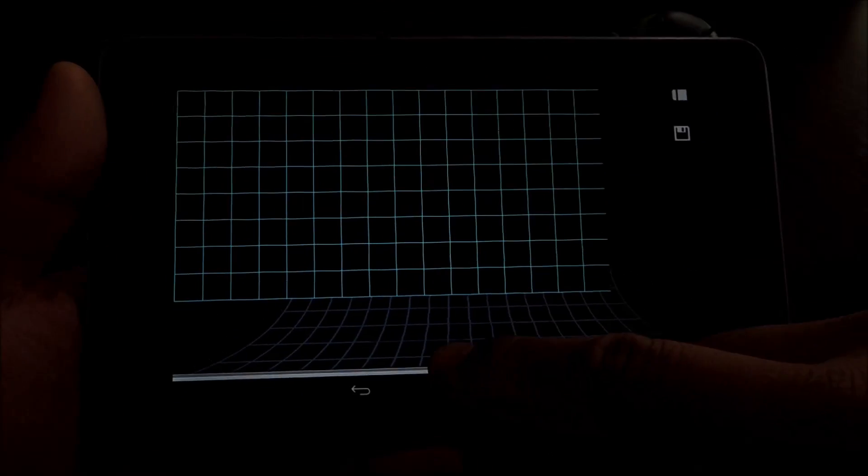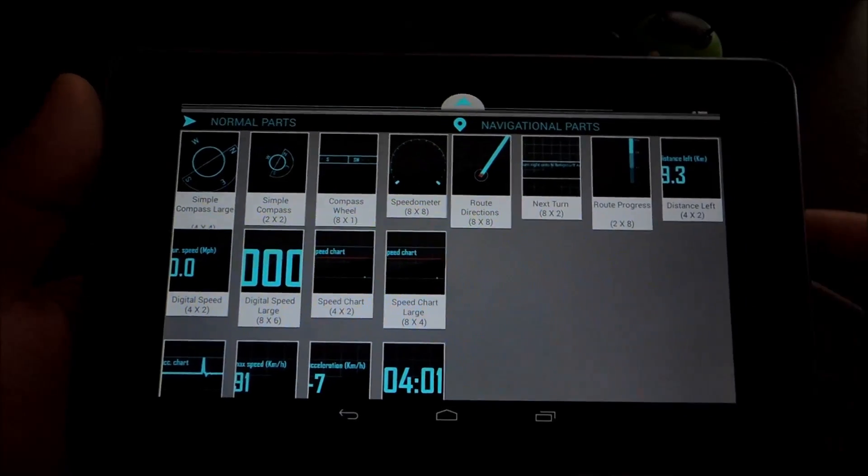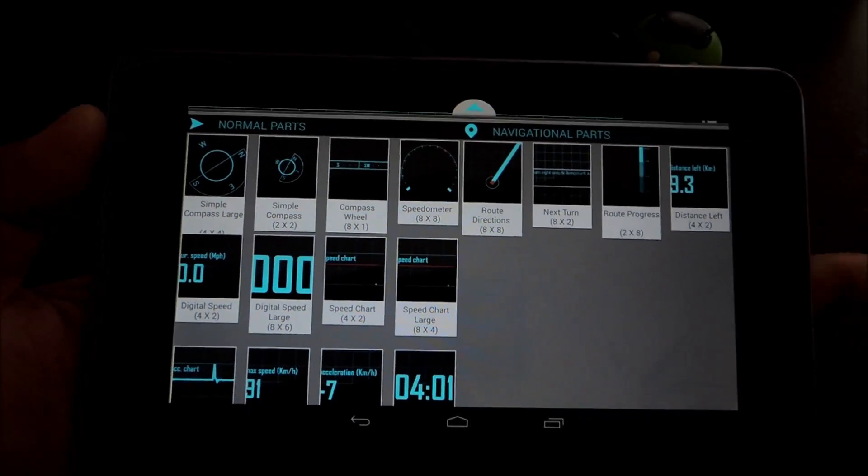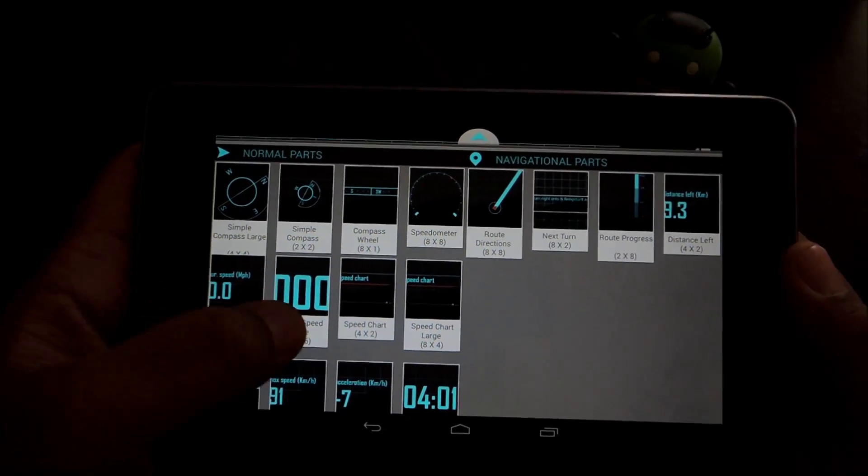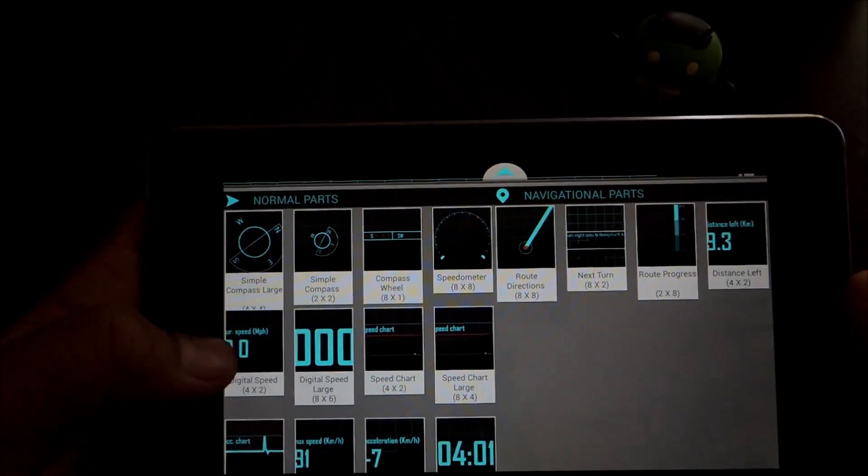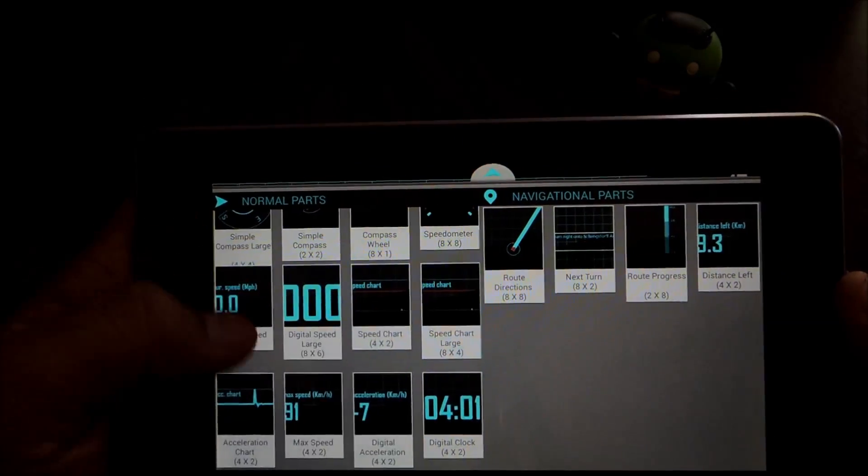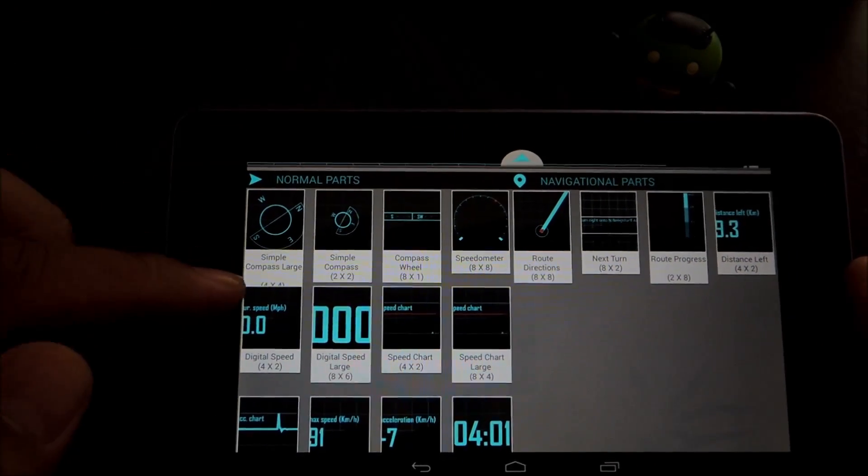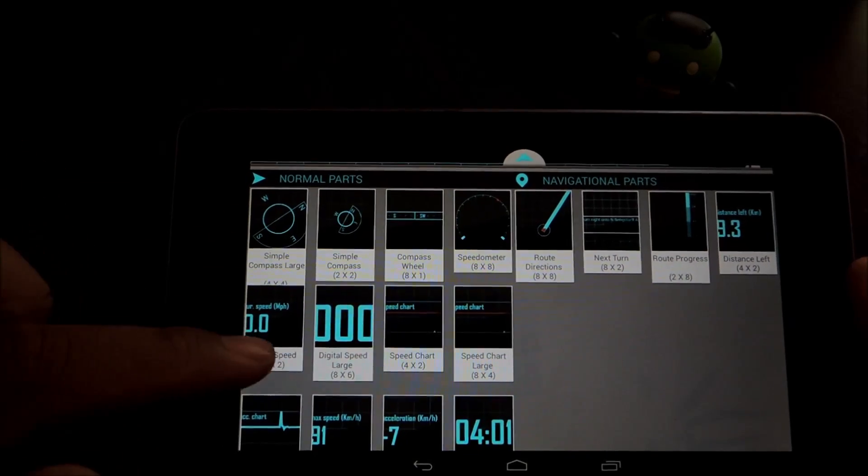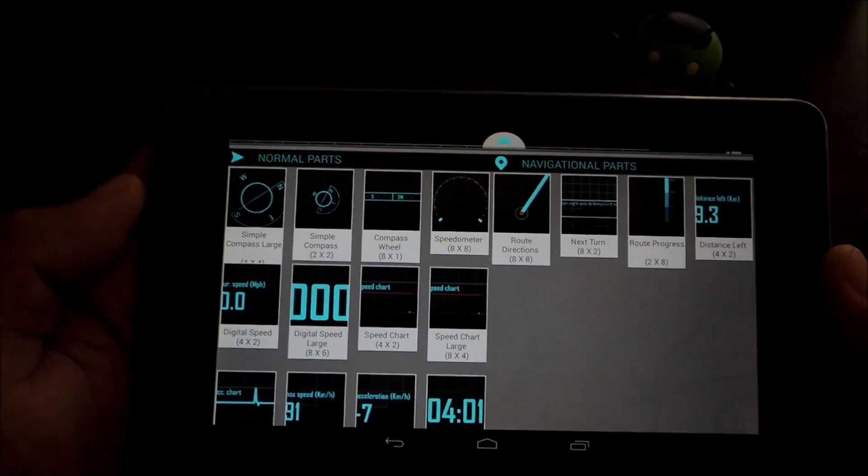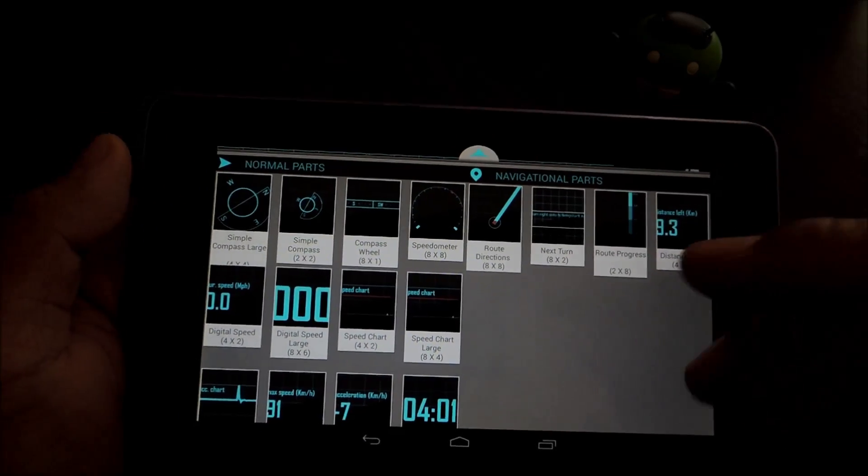And then just swipe up on this panel and it'll show you all the different parts that you can put onto it. It'll show you what information they show along with the size. So let's go ahead and try making one.